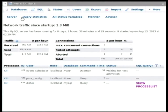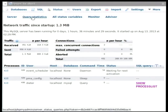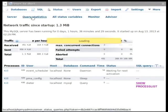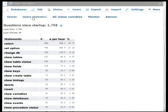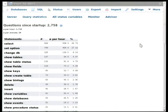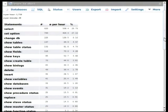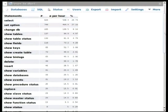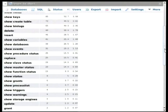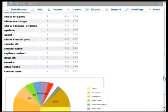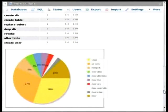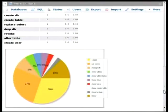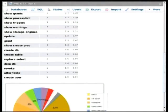Now, there are also sub-tabs here that show other information. For example, the query statistics allows you to see what type of query is actually being run on your server. So here we can see that the most often executed query is of type select. But if we scroll down here, we can also see a pie chart, which visualizes that data nicely.